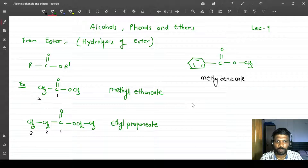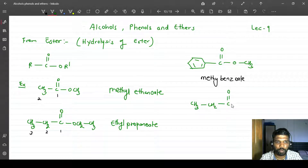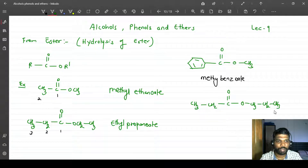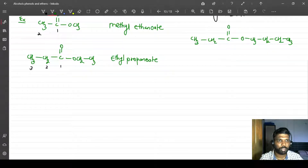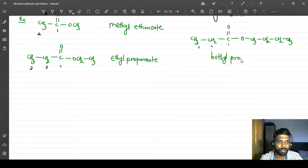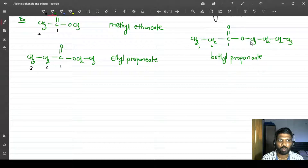One more example: CH₃-CH₂-C(=O)-O-CH₂-CH₂-CH₂-CH₃. The chain connected to oxygen is a four-carbon system, so it is butyl. The carbonyl side has a three-carbon system — one, two, three — so it is propane. The suffix is '-oate', making the full name butyl propanoate.